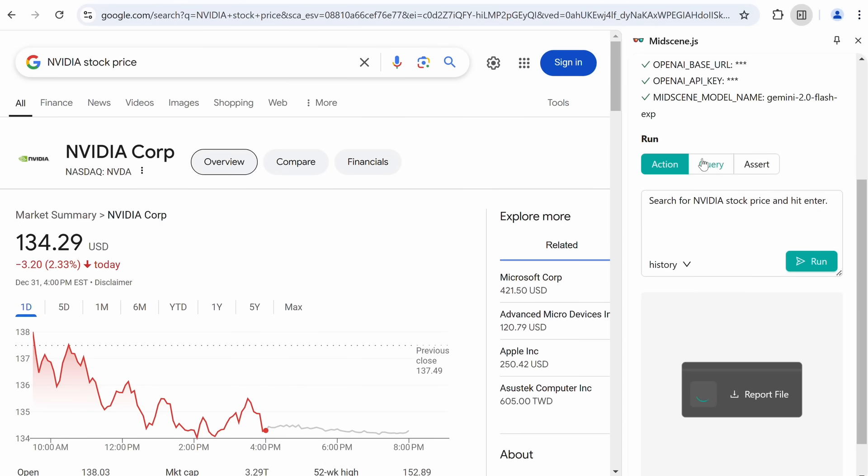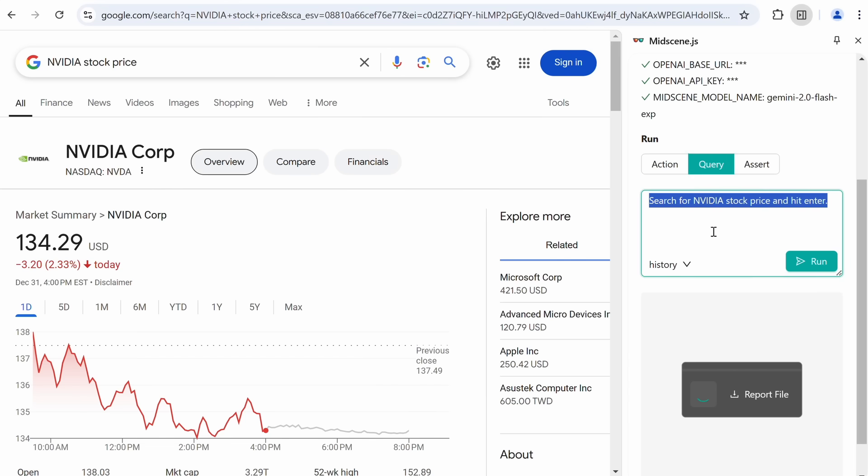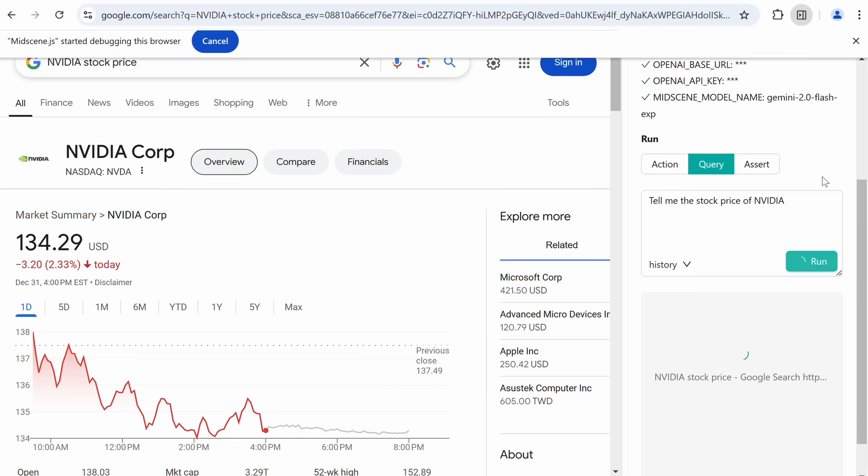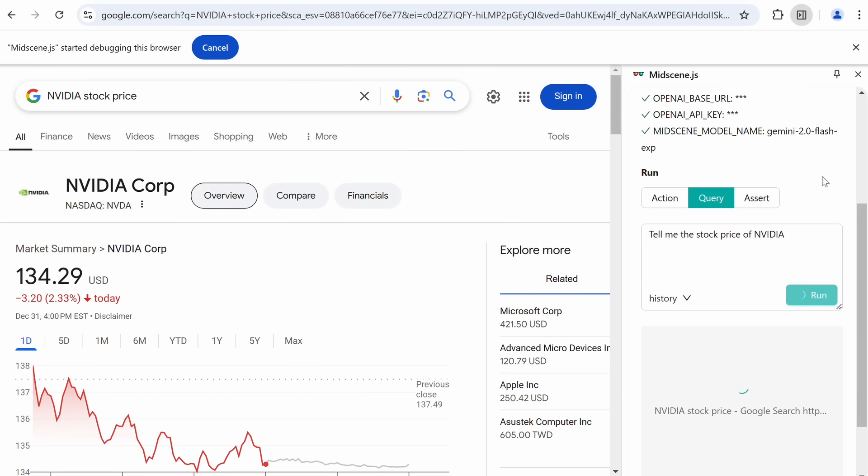Now, let's say that we want to scrape this, and get a good JSON structure out of it based on our prompt. Well, then we can just go to the query thing, and here you can ask it to give you the stock price. Once we type it in and send it, you'll see that it analyzes the page, and now we have the answer here in a structured format.